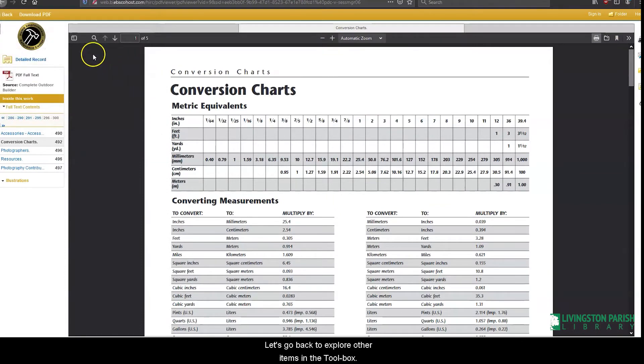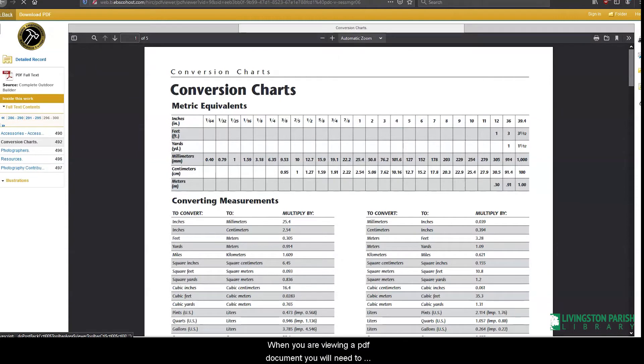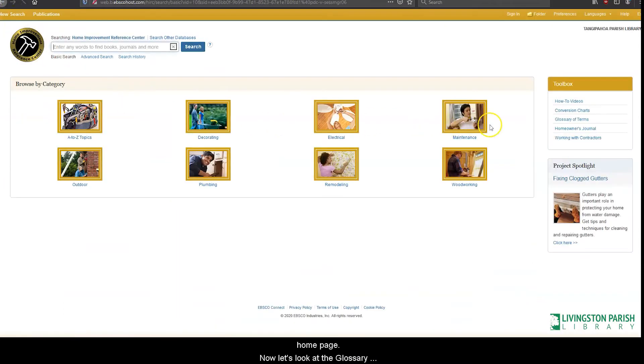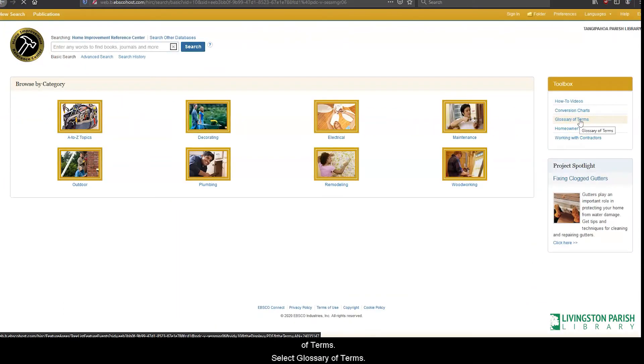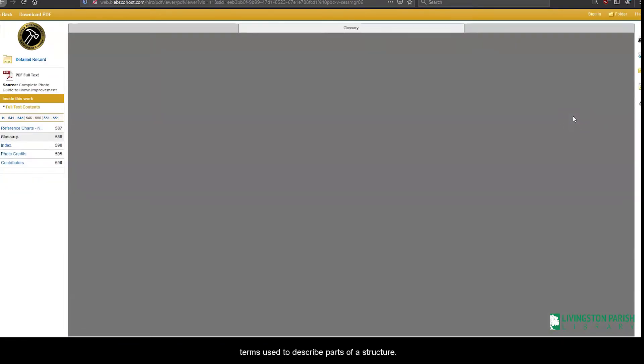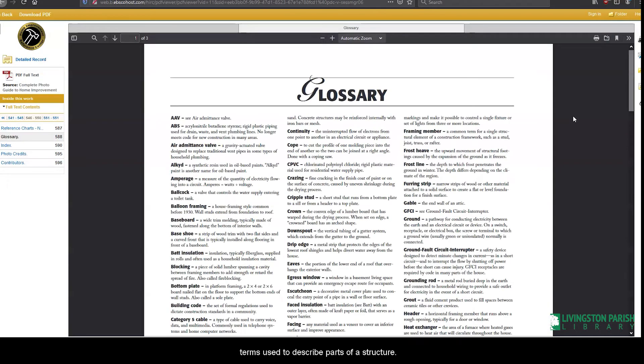Let's go back to explore other items in the toolbox. When you are viewing a PDF document, you will need to select the back button at the top of the page to get back to the homepage. Now let's look at the glossary of terms. This brings you to a PDF document that lists common terms used to describe parts of a structure.